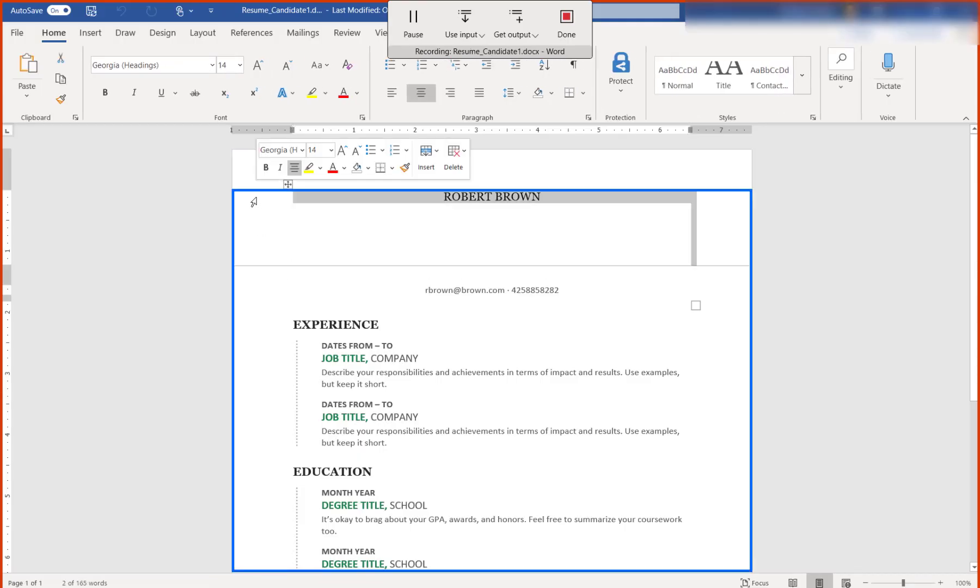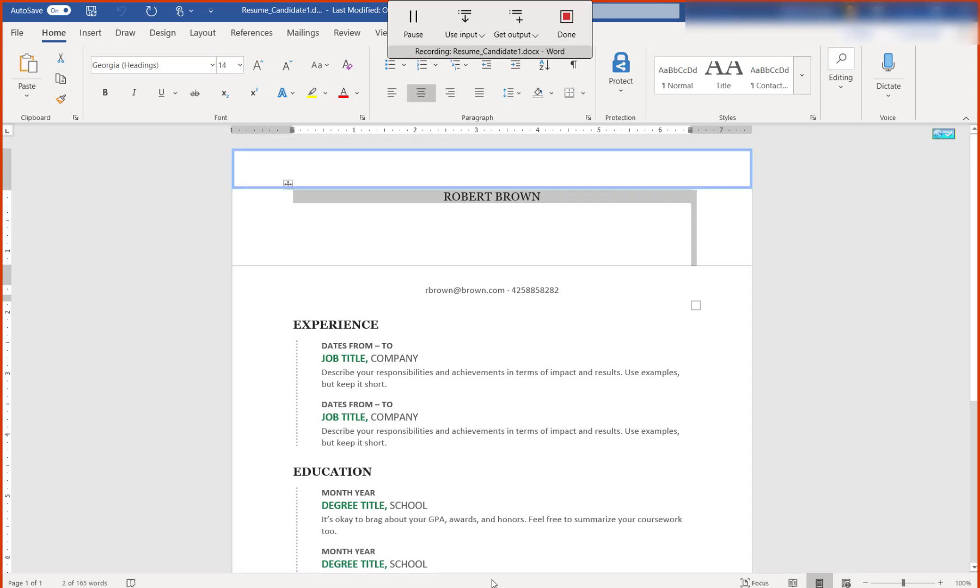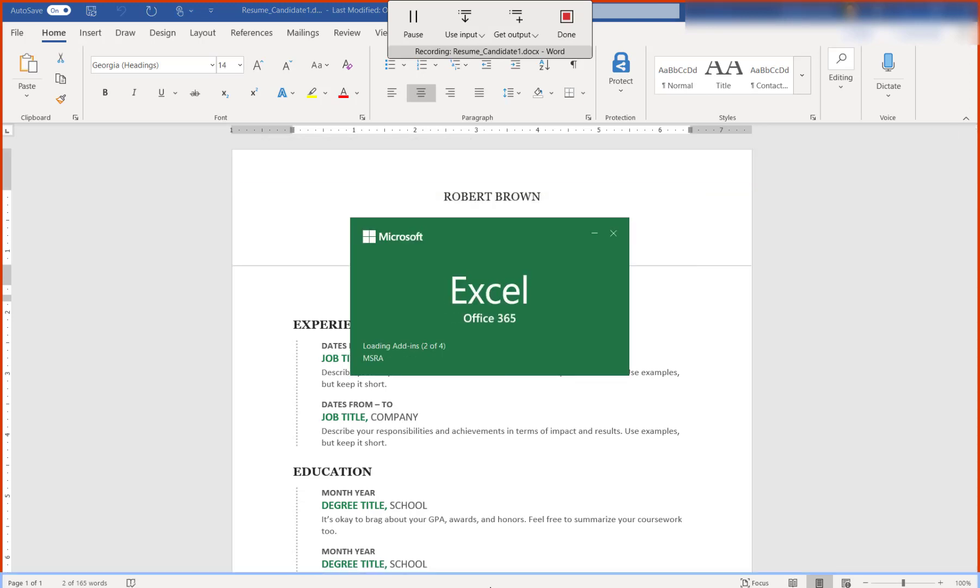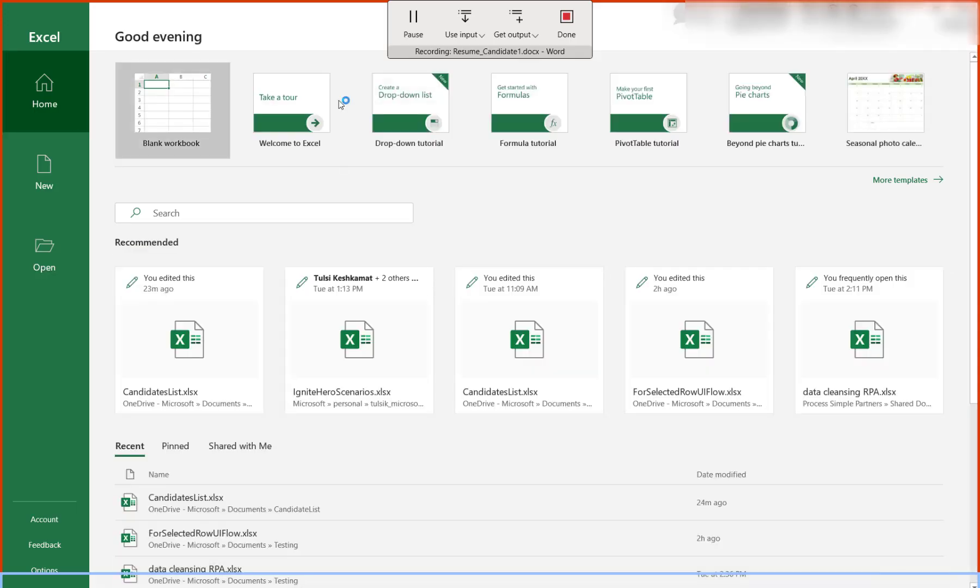Once the file is open, right-click to select the first row with the candidate's name in this template and press Ctrl-C to copy.